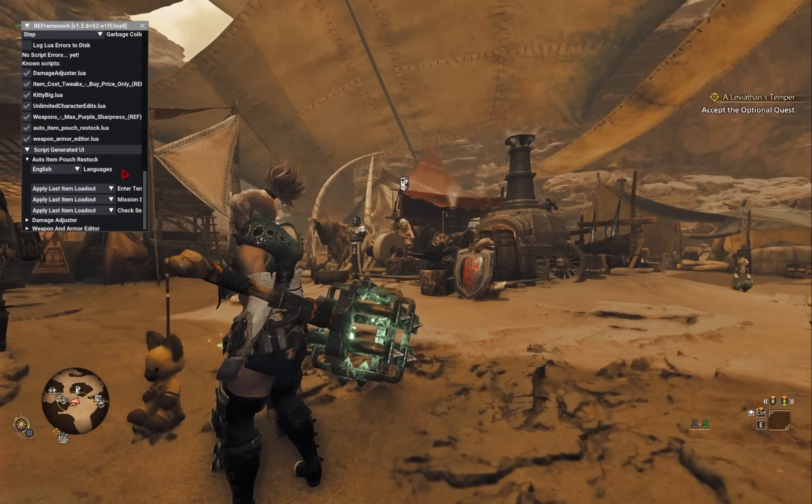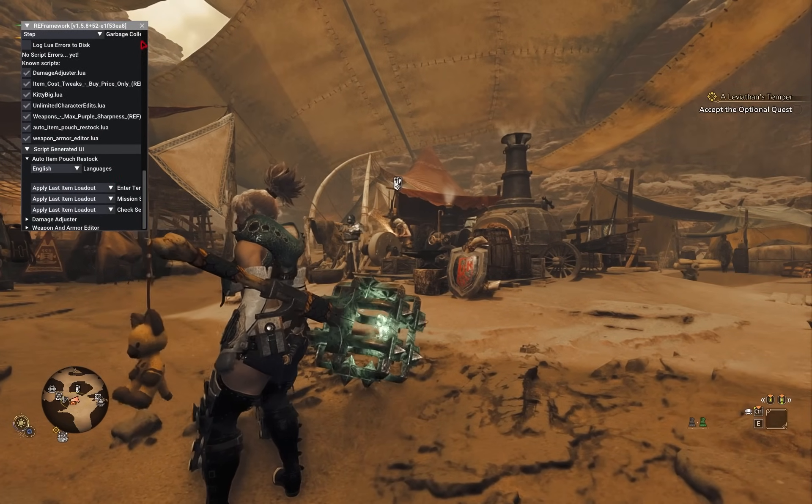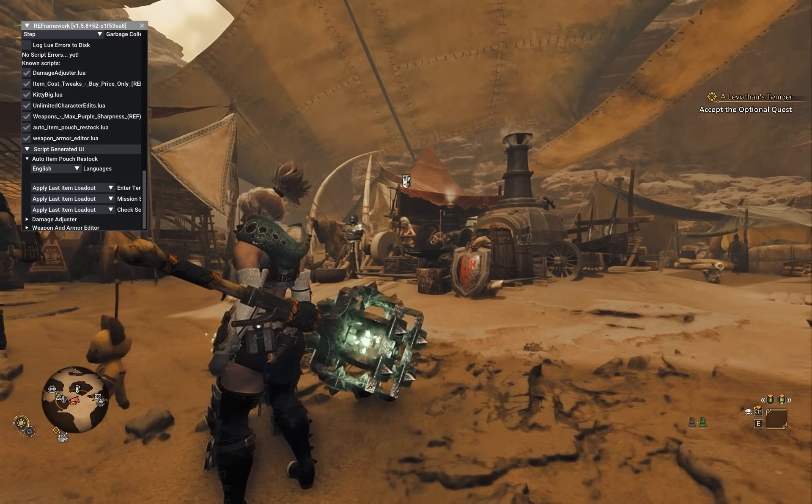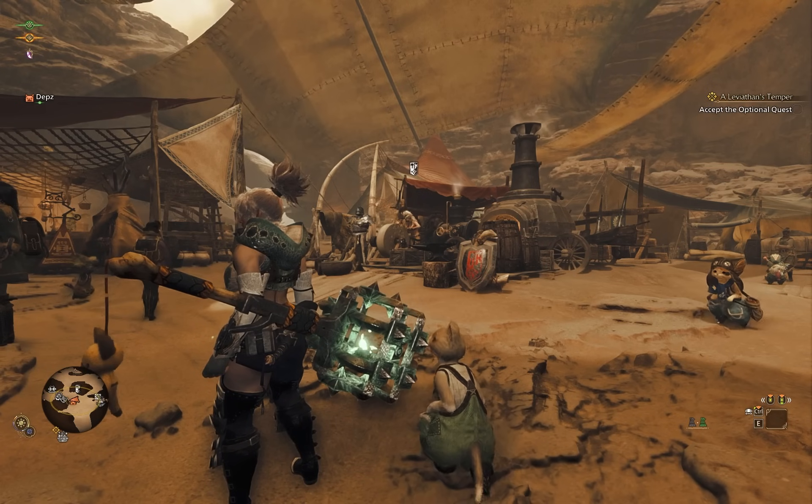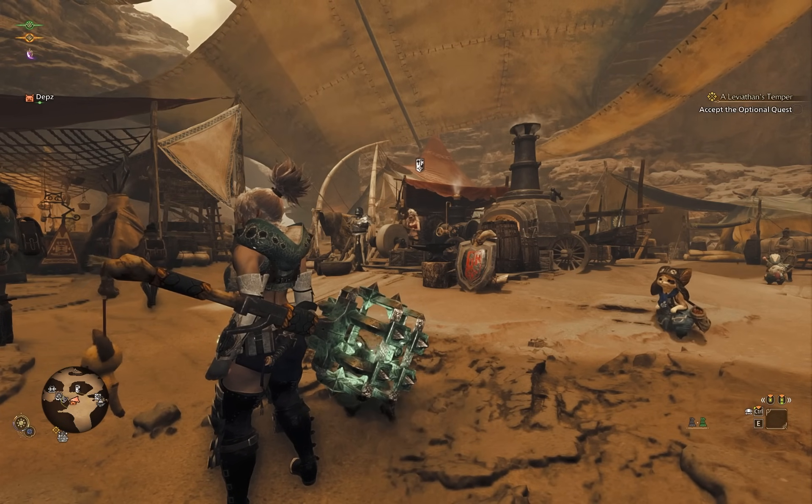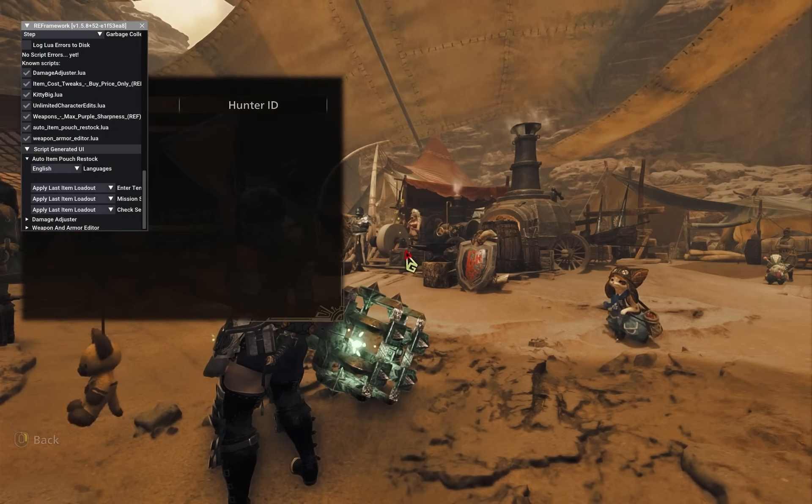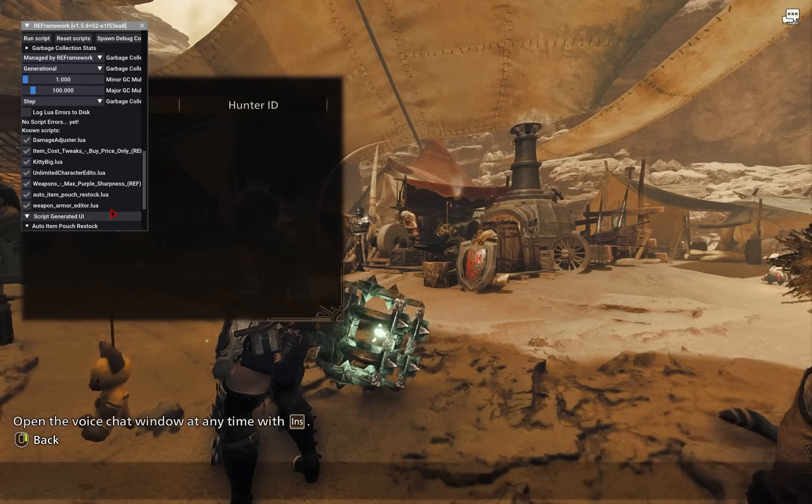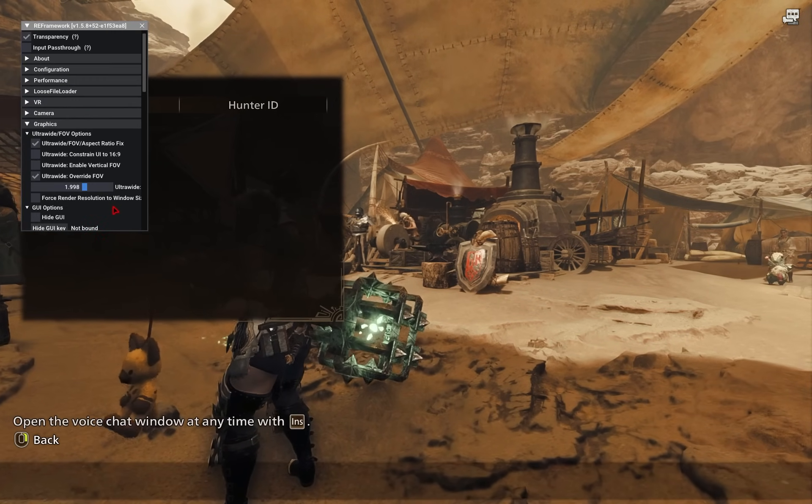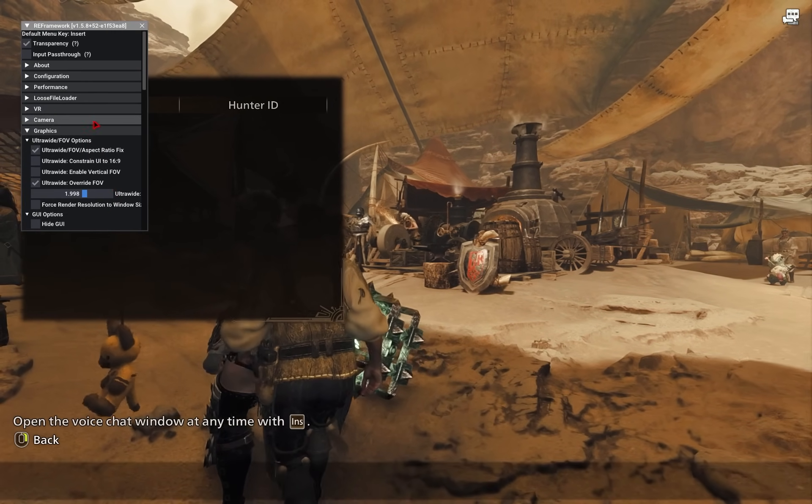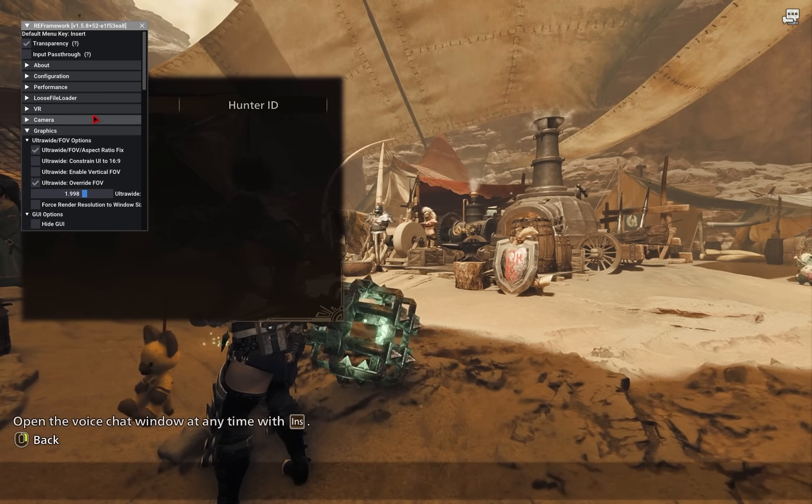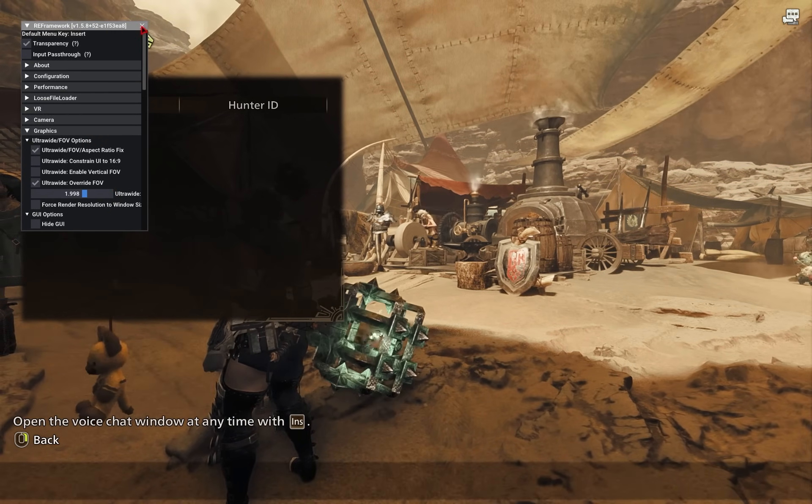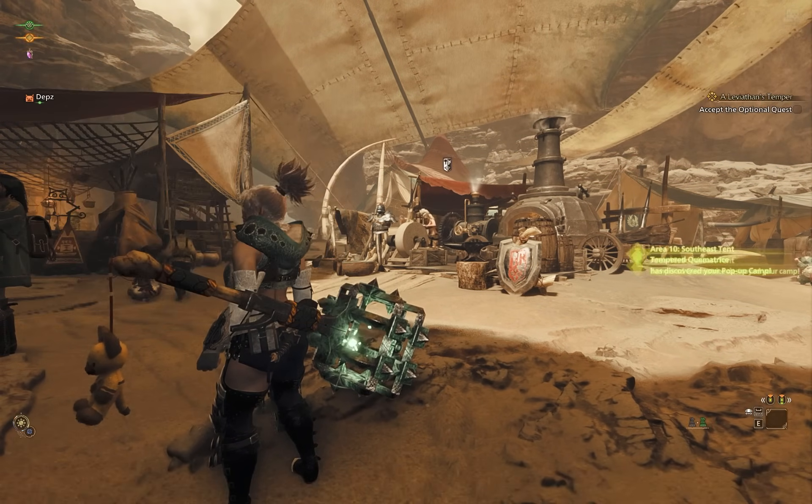To close this menu though, you just need to simply press the exit button. And if you ever want to reopen that menu, you just need to press the insert key. Anything you change in this will save automatically. So you won't need to adjust this every time you boot up the game, which definitely comes in handy.